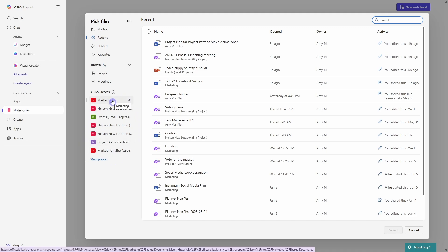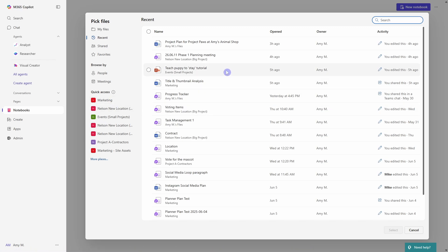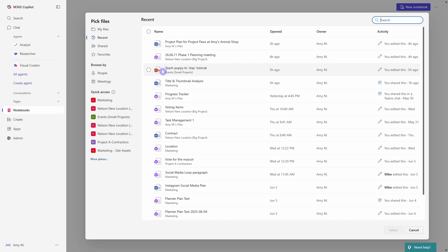And you'll notice here as well that we're not limited on the types of files that we can add. So we can add Word documents, we can add loop pages, whether that's a Copilot page or meeting notes. We can add a PowerPoint slide and so many other things like a PDF. So we're not limited on the type of content.